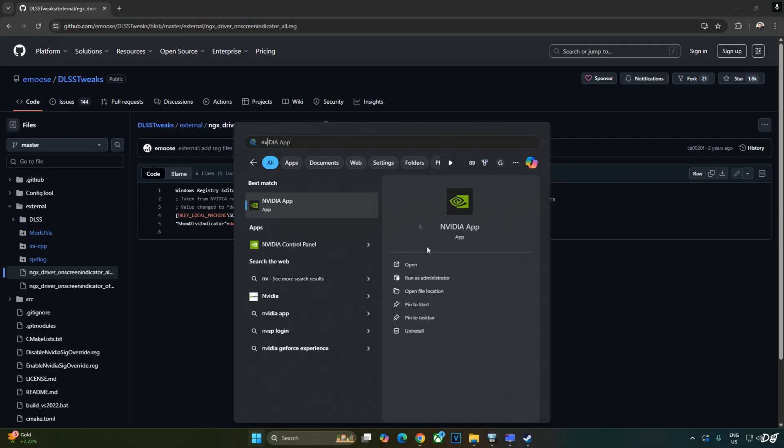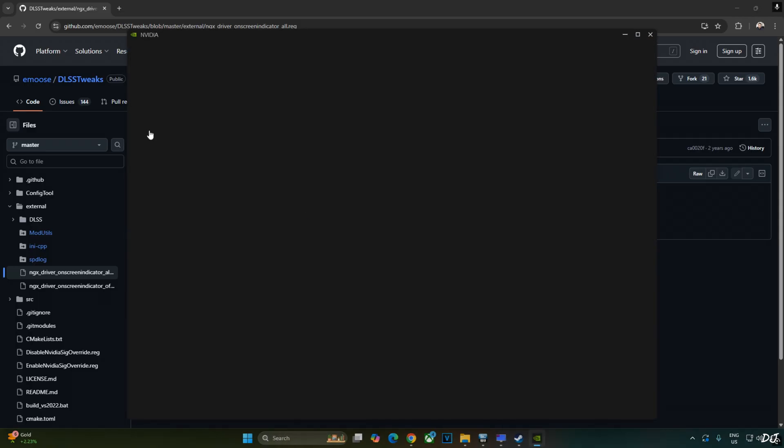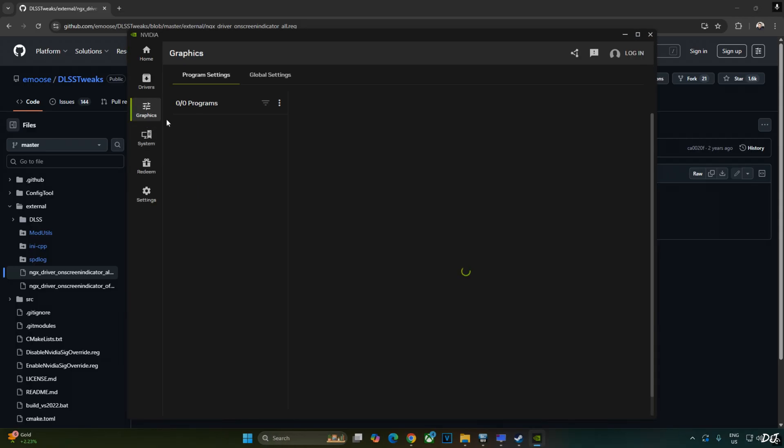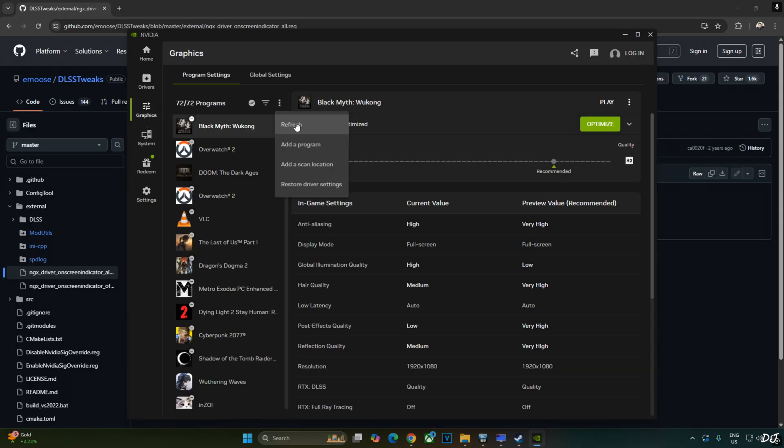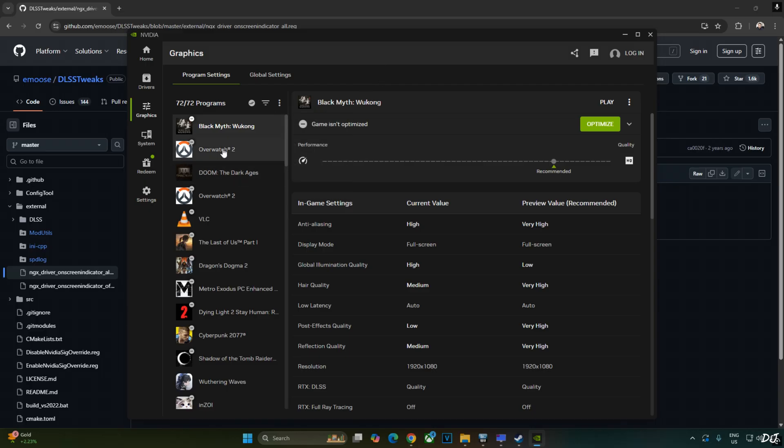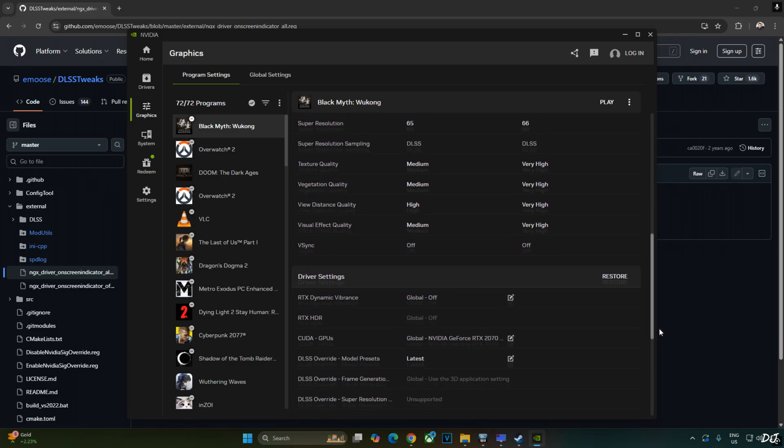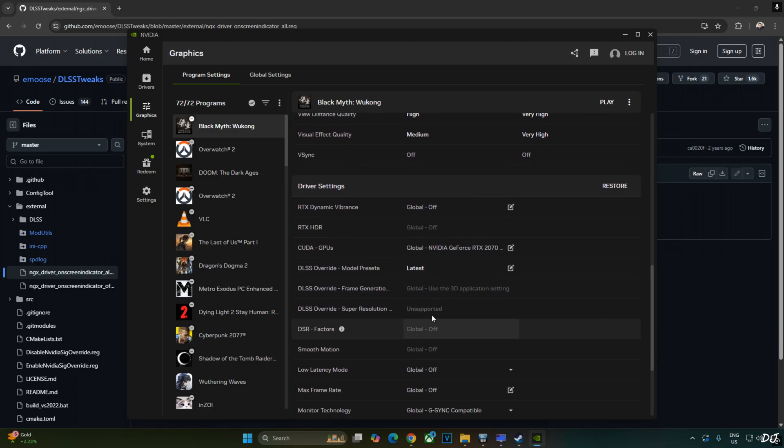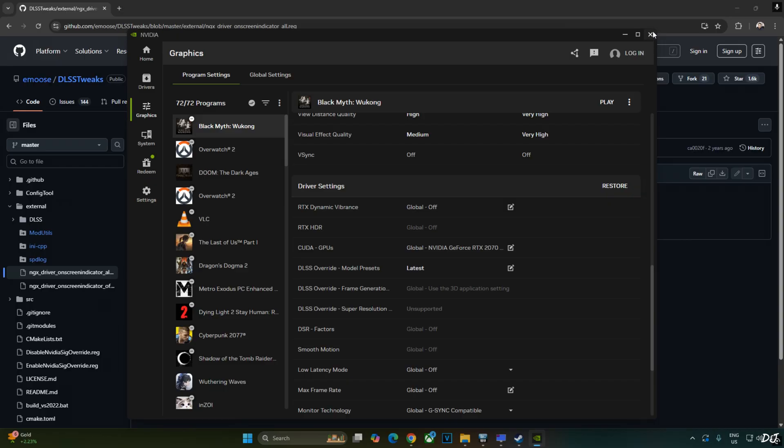Let's open NVIDIA app. Click on Graphics. Click on the three dots here. Click on Refresh. The list will show you all of the games that are installed on your PC. From this list, select Black Myth Wukong. Scroll down until you find DLSS Overwrite Model Preset setting. Click on the pencil icon next to it and from here select Latest. Then click on Apply. I've already done this.